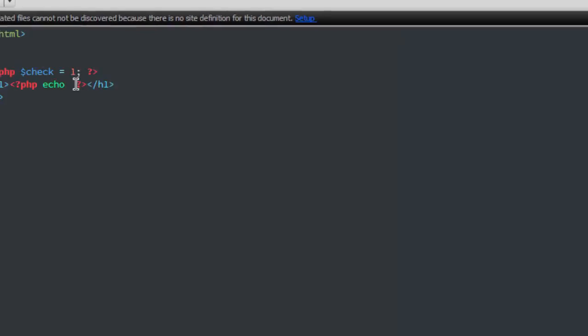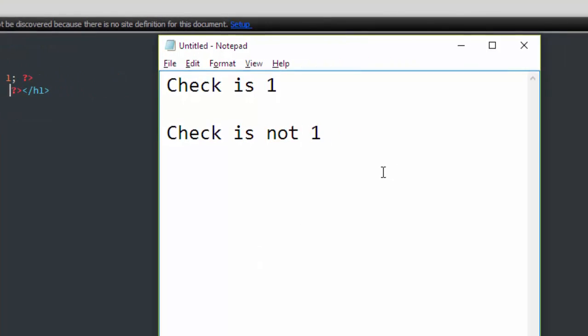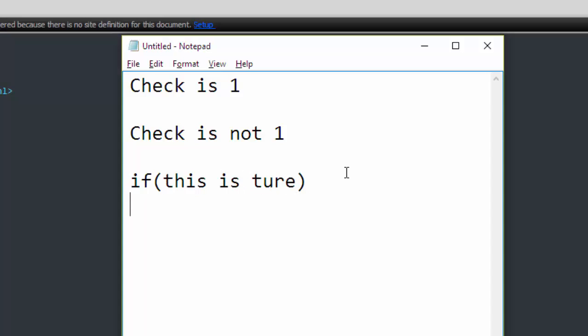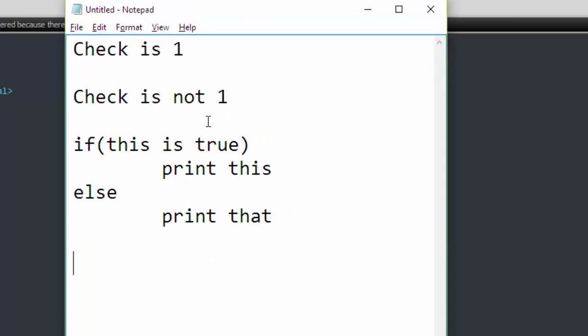So I can write this in another way, like this is true, so print this, otherwise print that. So if this is true, this statement will be printed, otherwise this statement will be printed.